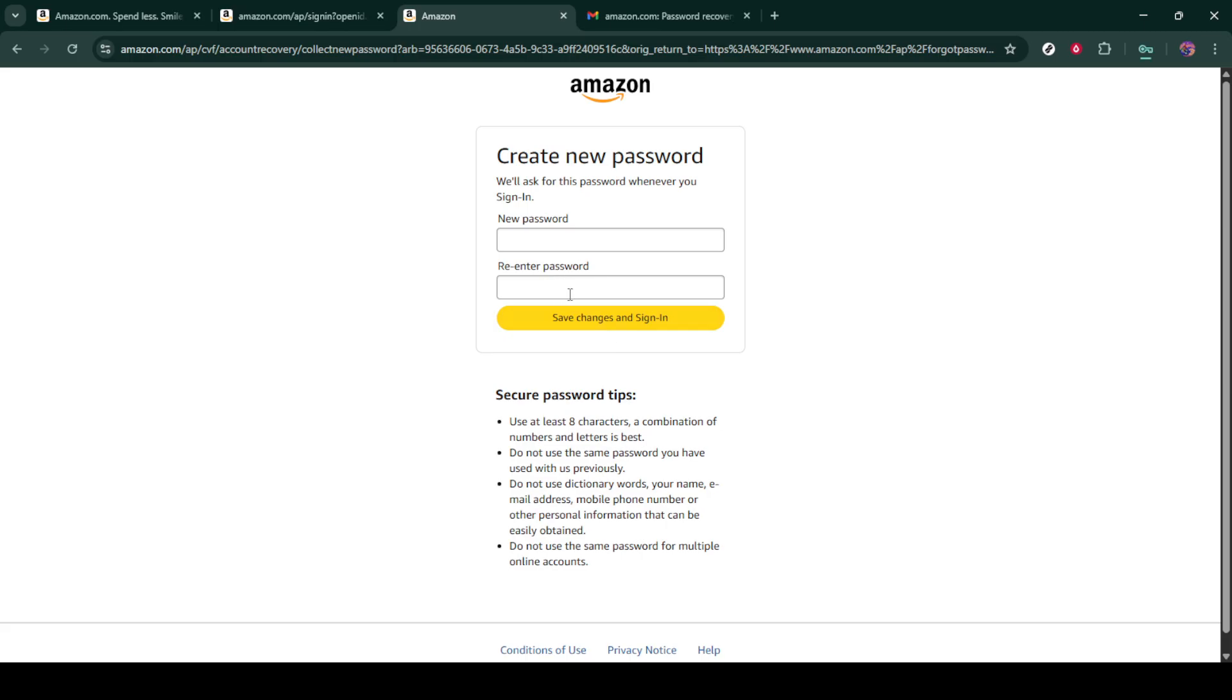Now, with your new password set, you can head back to the Amazon login page. Use your newly created password to log back into your Amazon account. Ensure your login information is saved somewhere secure if you tend to forget passwords easily.